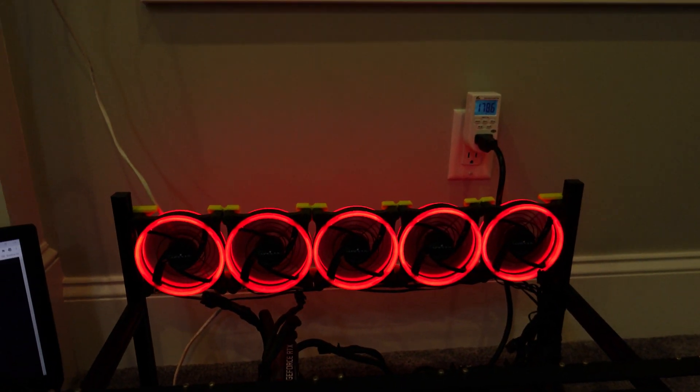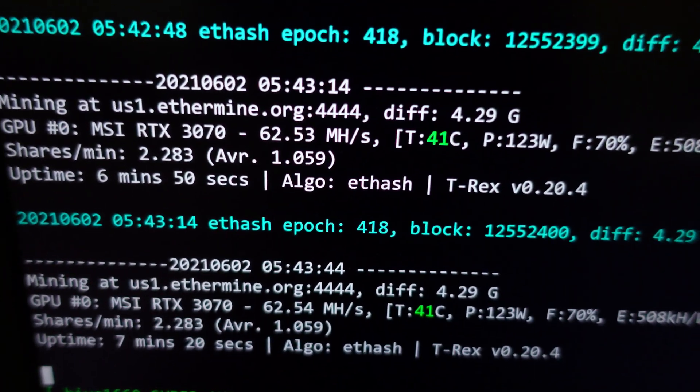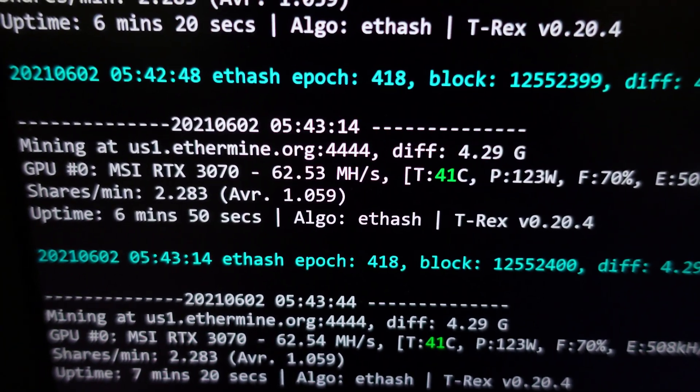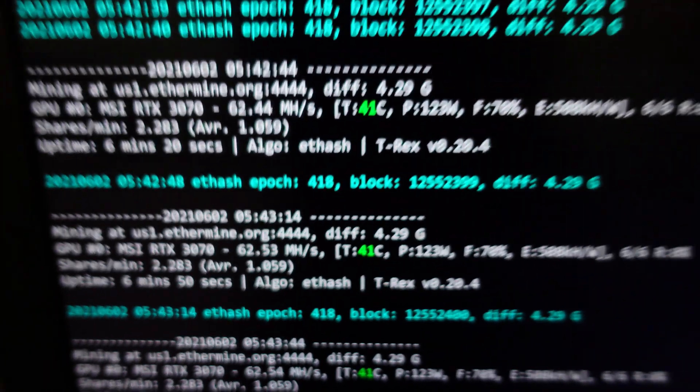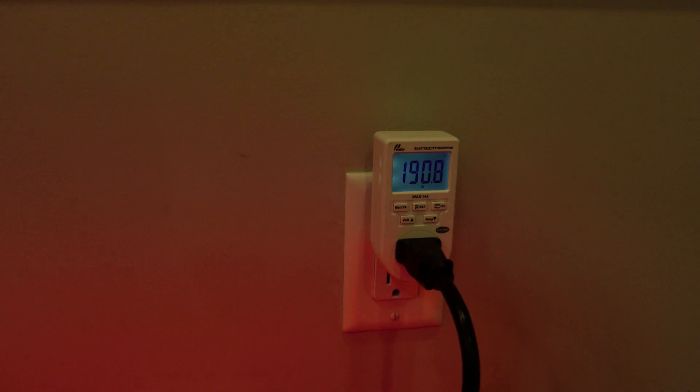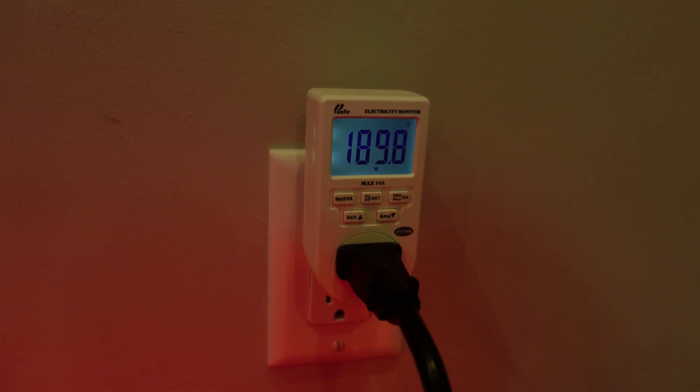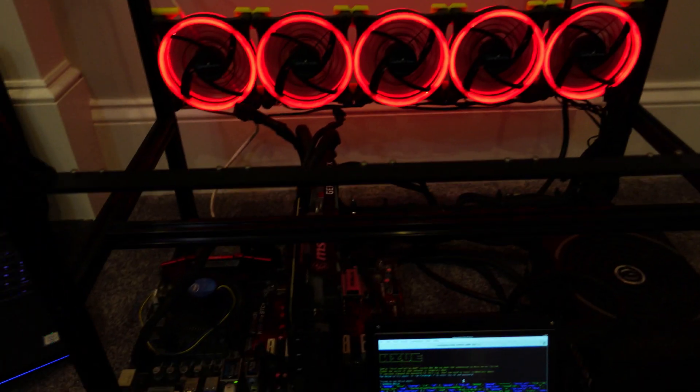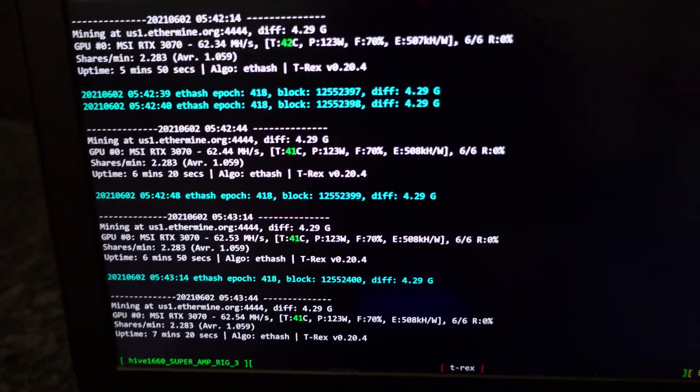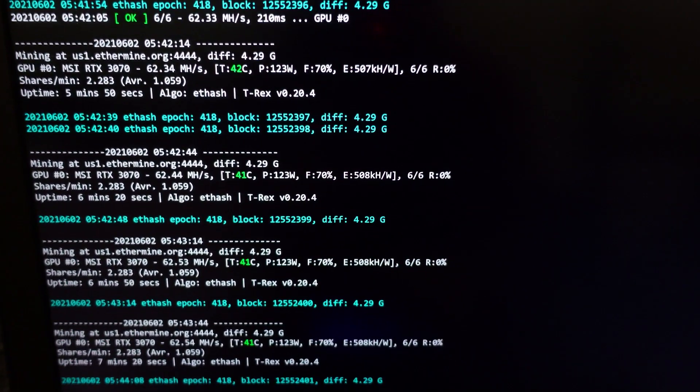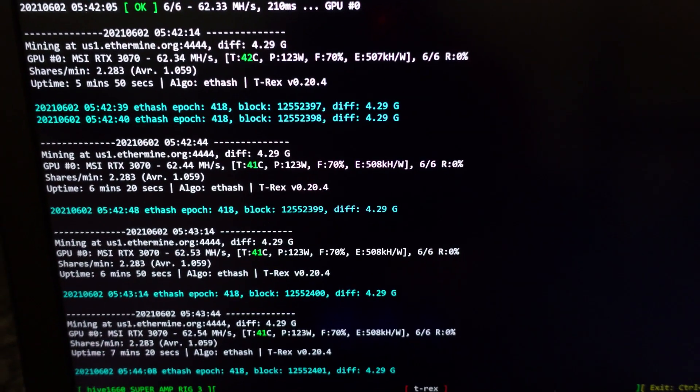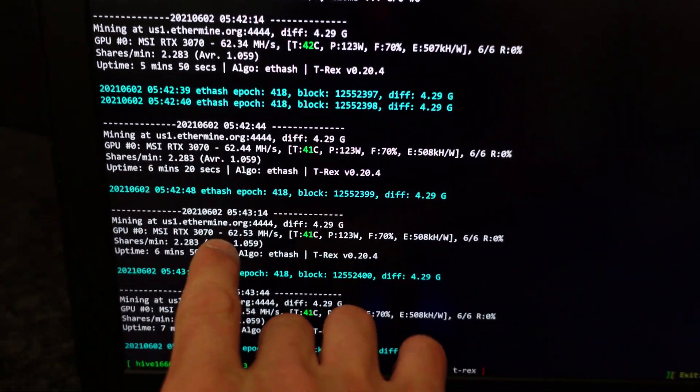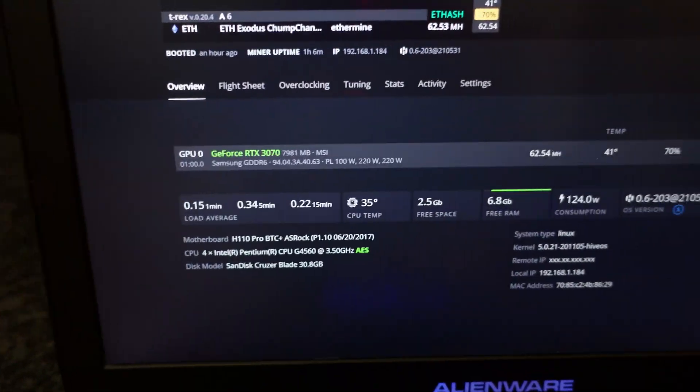We got this card hashing at 62.53 mega hash at about 190 watts. The wall seems to be running good. Right now this is in Hive shell. I just wanted to make sure the miner was reading the same hash rate. As you can see, 62.53 mega hash.